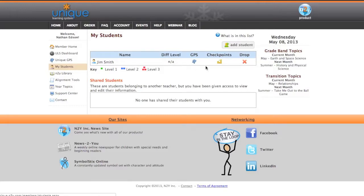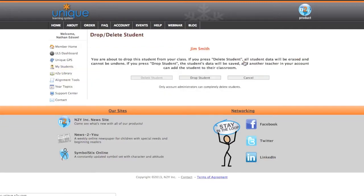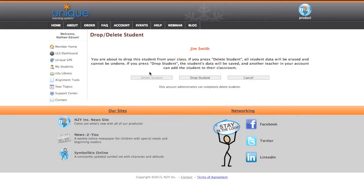So, to do that, I just need to click Drop. It's going to present me with another screen that says, basically, that you're going to drop this student from your class. You should only have two options: drop student or cancel.